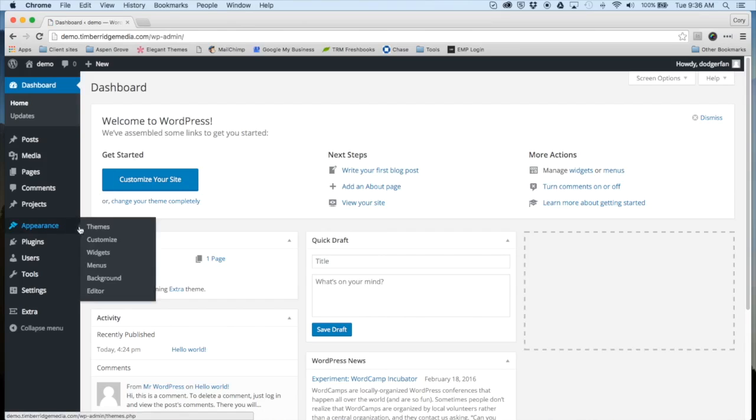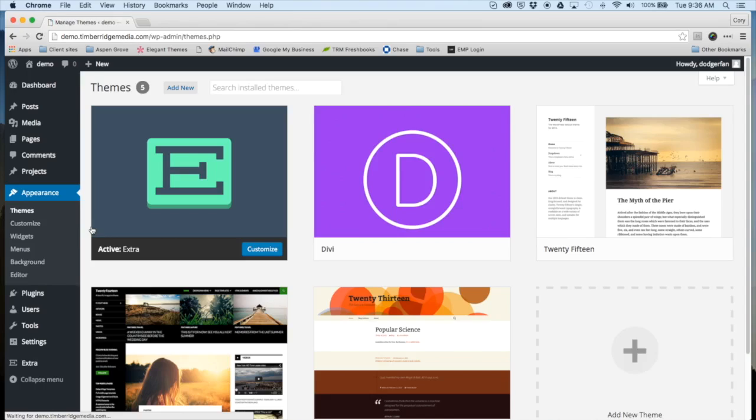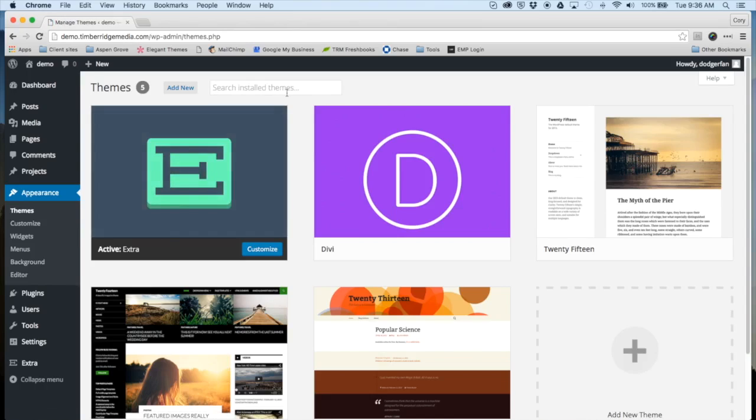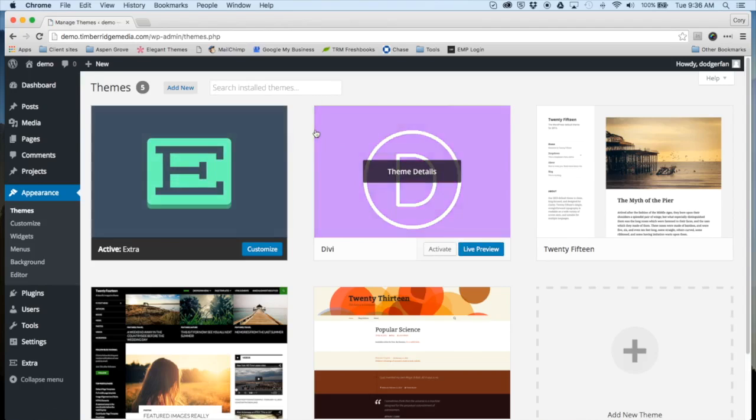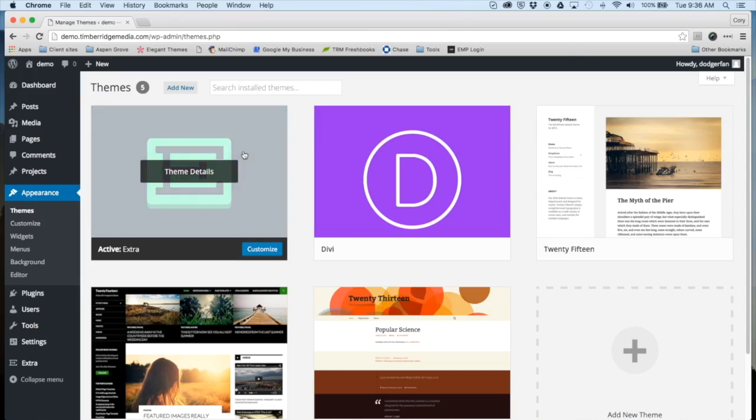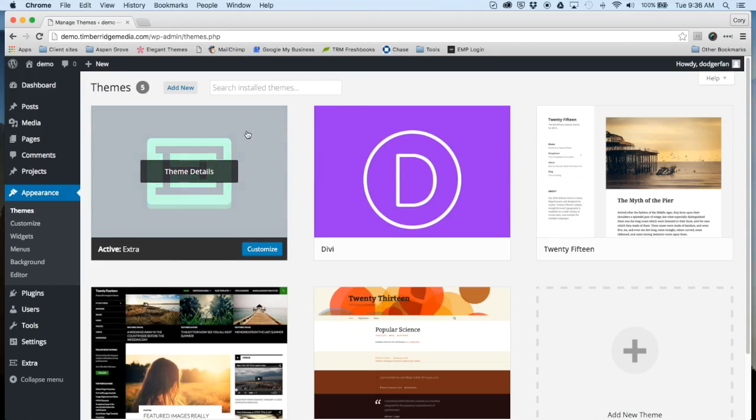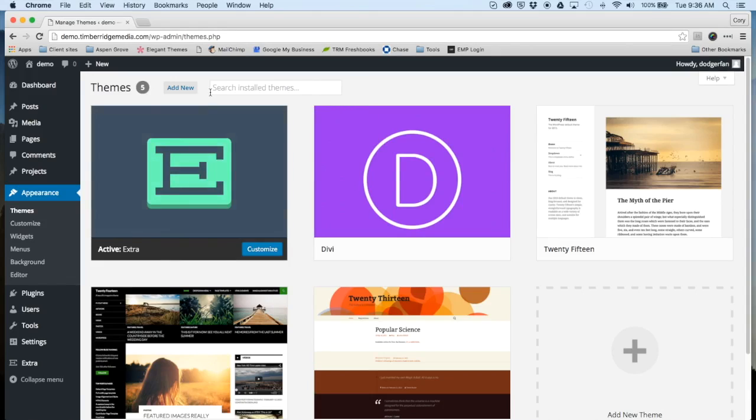You're going to install Aspen Roots just like you do any other WordPress theme. The first step that's very important: make sure whichever parent theme you plan on using, whether it be Extra or Divi, is active. In this demonstration I'm going to use Extra.